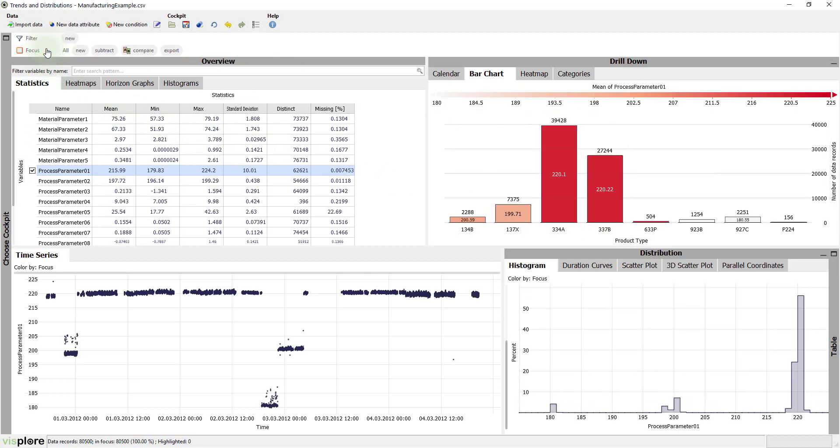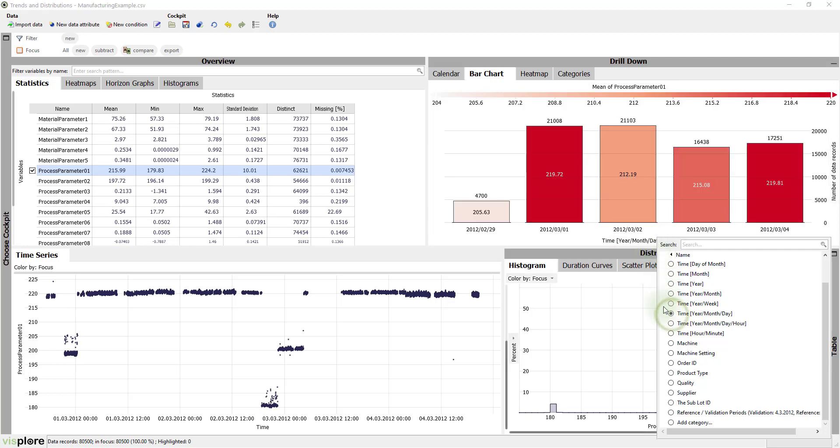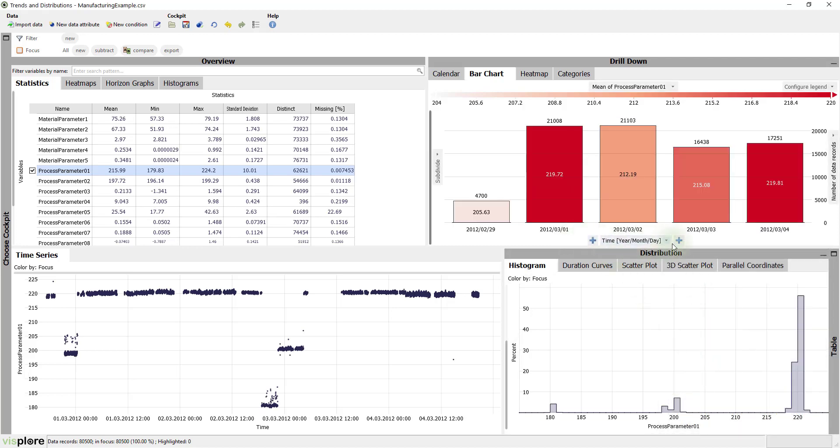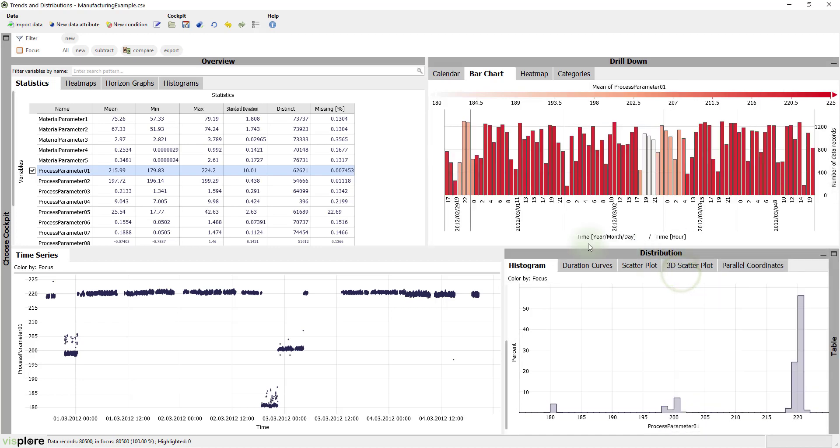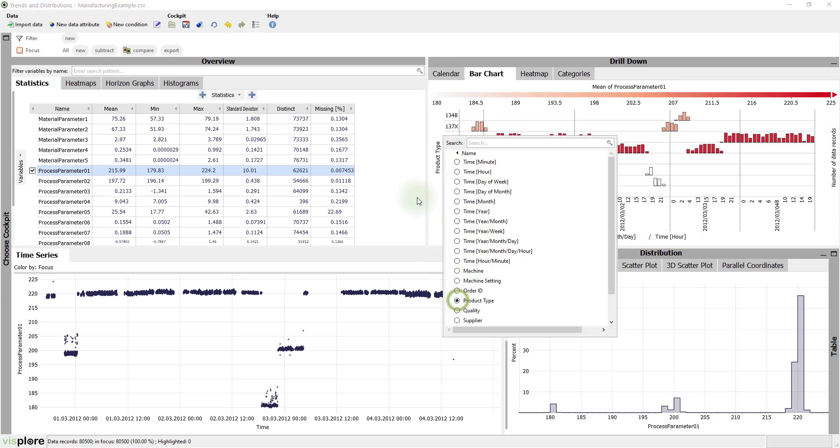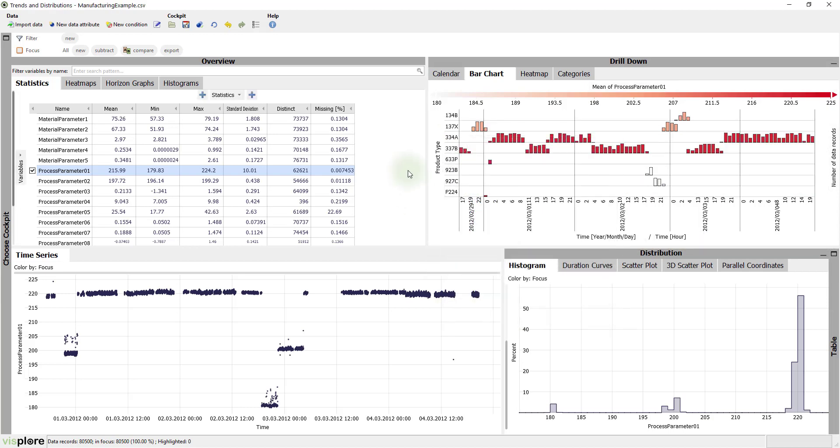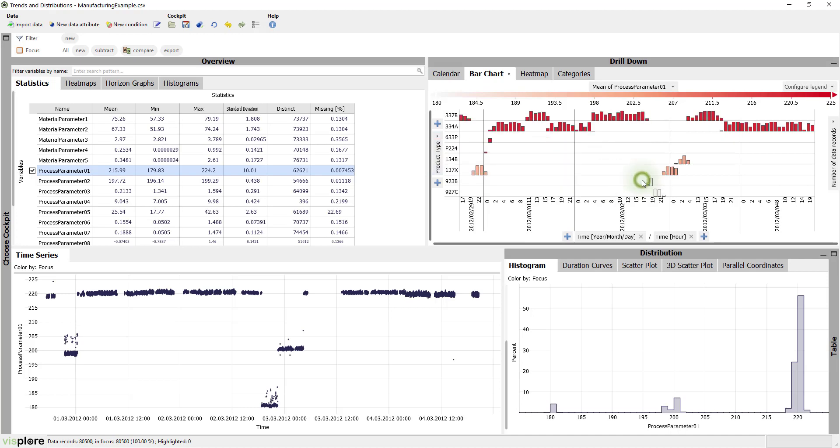You can adapt the view to your needs. For example, let's check which product types have been produced when. Assign the date to the x-axis and refine it by the hour. Now let's subdivide the y-axis by the product type. We can even order them by the mean value of process parameter 1. Here we are. With a few clicks, we have a good overview of when how many items of each product type have been produced.